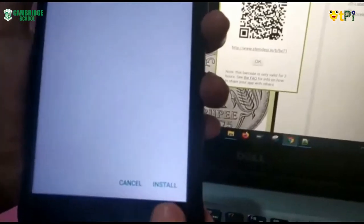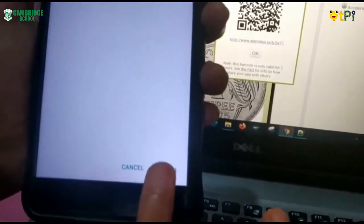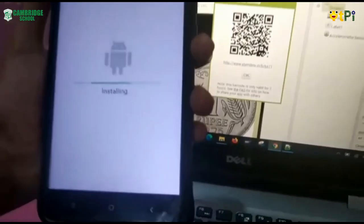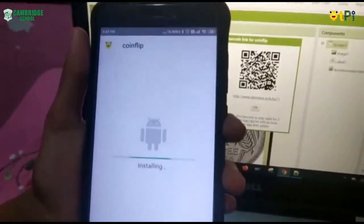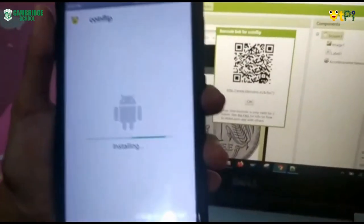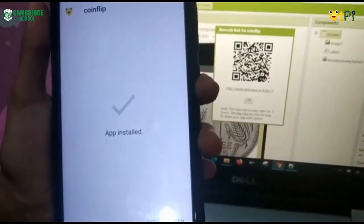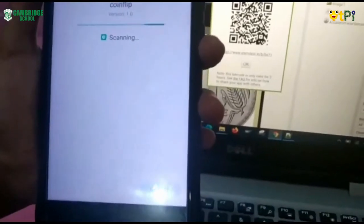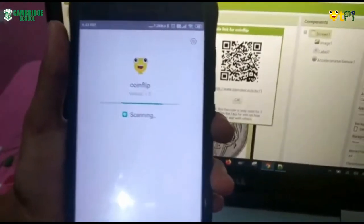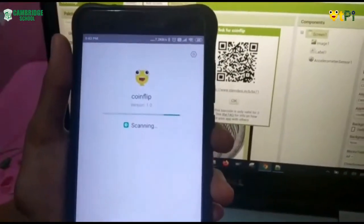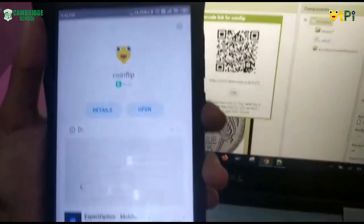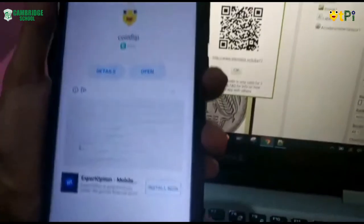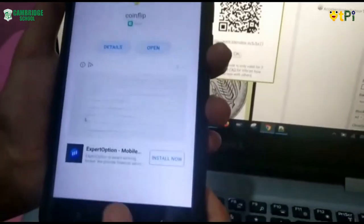Now I install the app. It is installing. And the app is installed. And it is scanning now. It is installed.